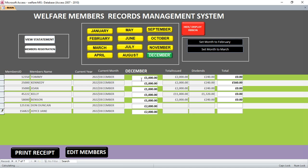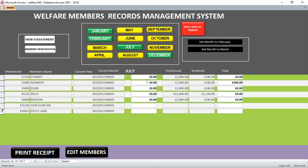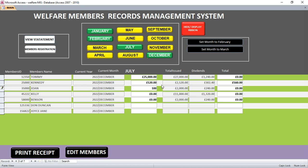You can also navigate to other months. For example, if I want to enter January, I do the same — clicking it opens a new window. In January, one member contributed a certain amount, another contributed 250, and another contributed 1000.